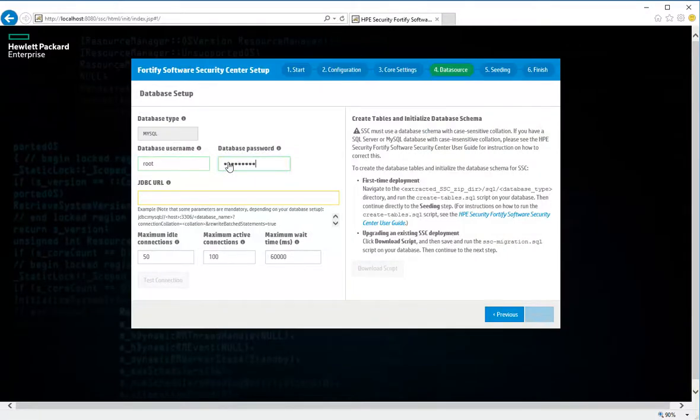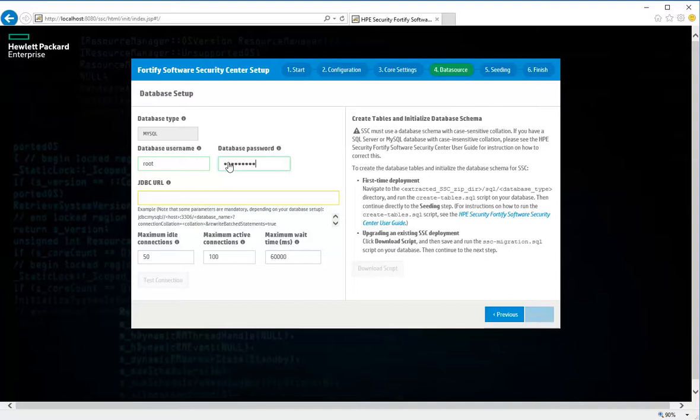In the maximum idle connections box, you can set the number of idle connections that can remain in the pool. In the maximum active connections box, you can set the maximum number of active connections that can remain in the pool. In the maximum wait time box, you can set the maximum number of milliseconds for the pool to wait for a connection when no connections are available, before the system throws an exception. You can extend the wait indefinitely by setting the value to zero.